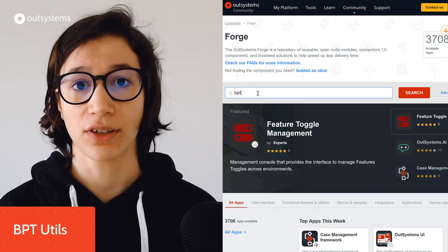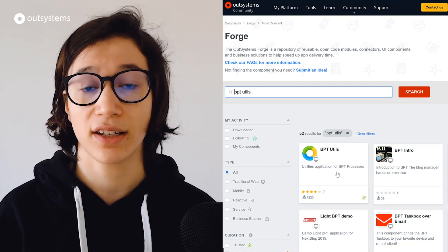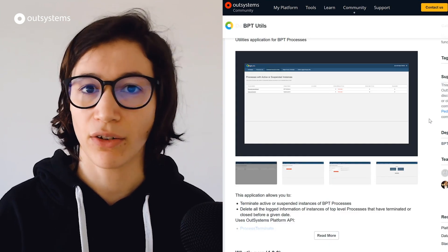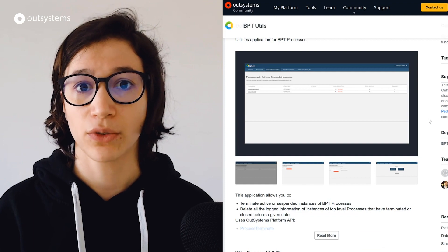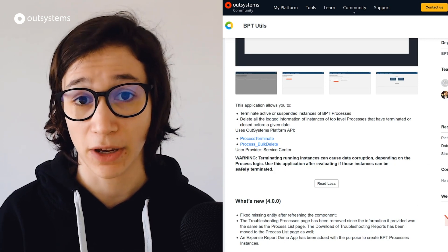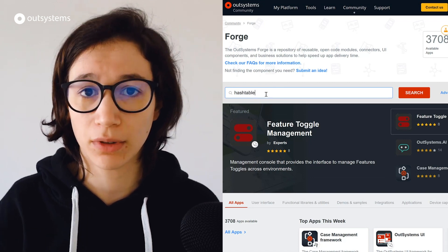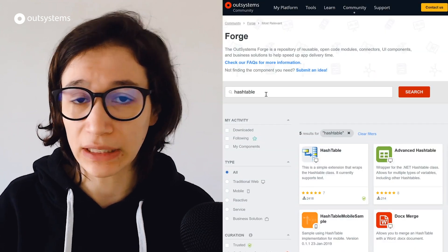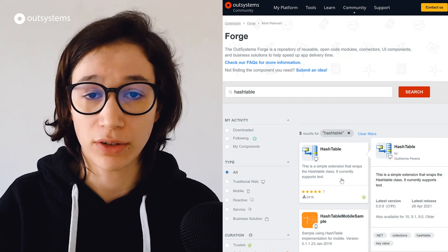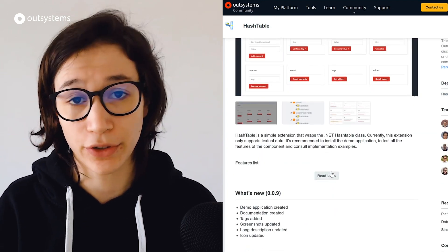Let's start with BPT Utils. This could be an already known component by some of you. What BPT Utils does is extend the BPT handling functionality of the platform to allow you to terminate processes or even delete information of previously terminated processes — an extension to what the platform already gives you for better handling of all BPTs in your OutSystems applications. Next, we have the Hashtable component. If you ever wondered how you can use Hashtables in OutSystems, this component wraps the .NET Hashtable class and its methods so you can use them in OutSystems actions and quickly use a Hashtable with its methods in your OutSystems application.